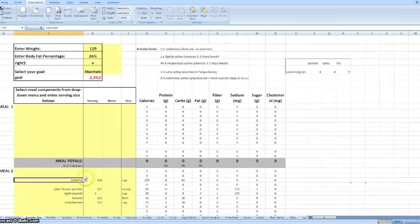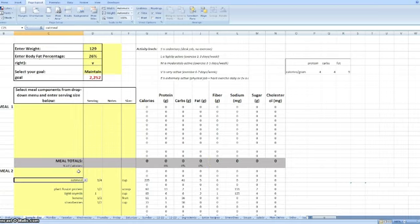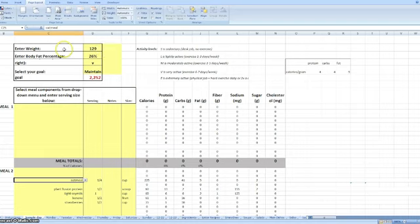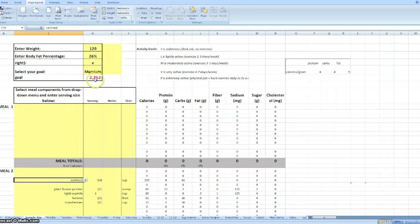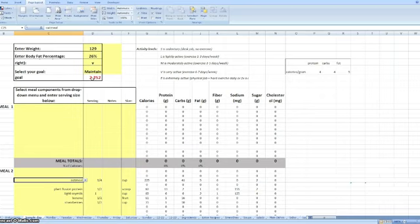So the way this planner works is you have a sample day here. This is where you're going to be entering in your information to get an idea of the amount of calories that you need to consume daily. This is just a guideline. Obviously what you're going to want to do is track how many calories you're eating a day for a little while, check your weight, check the way you look, see are you maintaining, are you losing weight, are you achieving your goal, and then adjust your calories based on that.